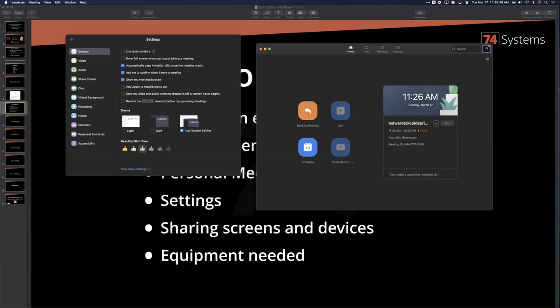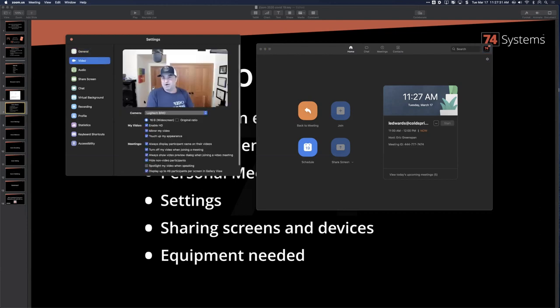Turn on 'ask me to confirm when I leave a meeting' — if you ever accidentally click leave, you want a second chance. 'Show my meeting duration' — I like seeing how long we've been on. 'Add Zoom to my Mac OS menu bar' — I skip that. Under video settings, you can change your skin tone for emoji reactions — not everyone has a yellow hand.